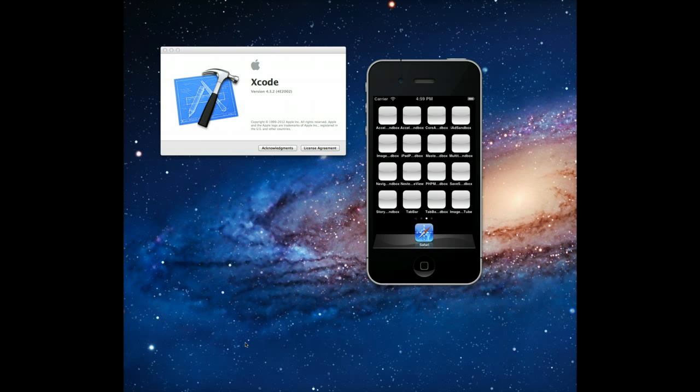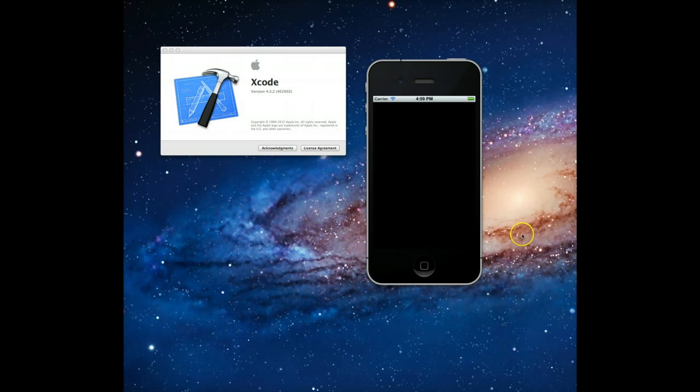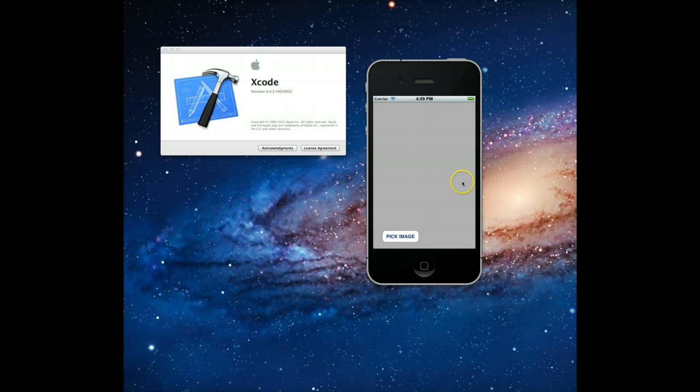So the application we're going to build, I'm going to launch up a test version of this application or an example that I built earlier. And what this is going to do is allow the user to pick an image and fill an image view object with an image that they've either picked from their photo library or an image that they just take from their camera.